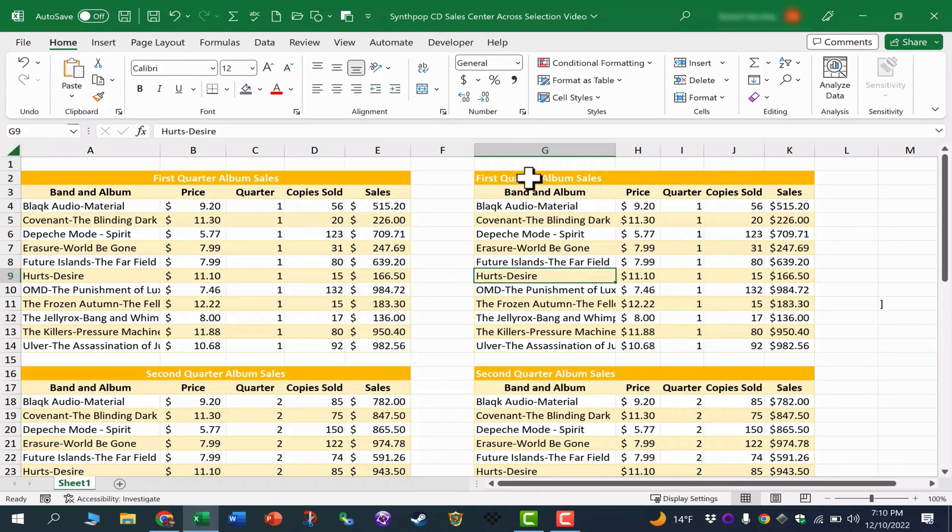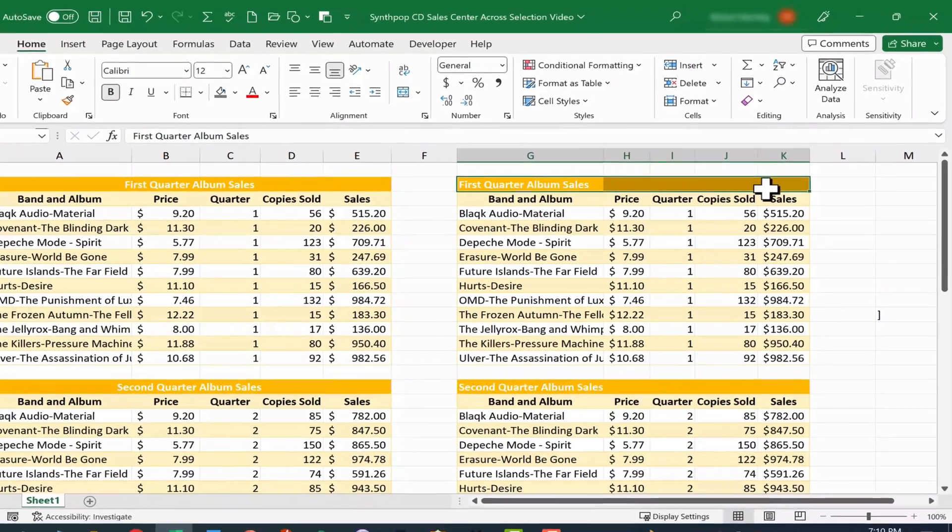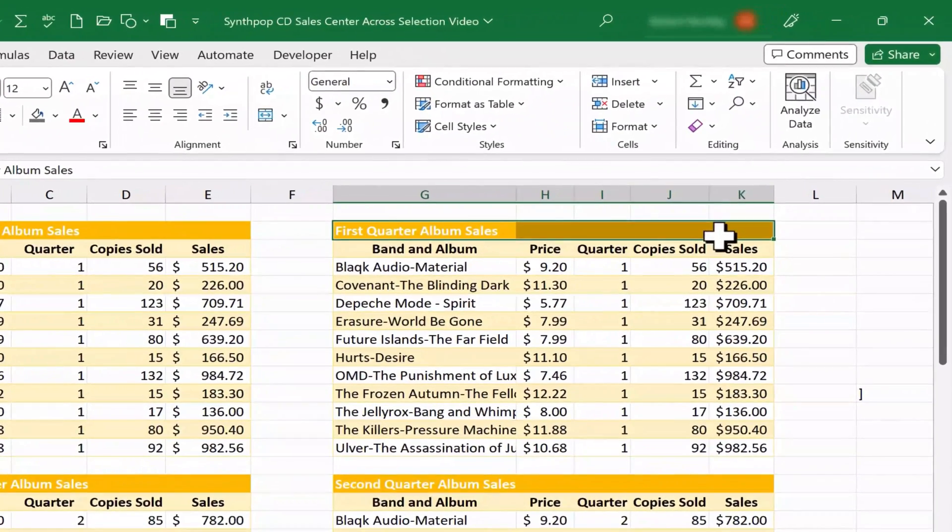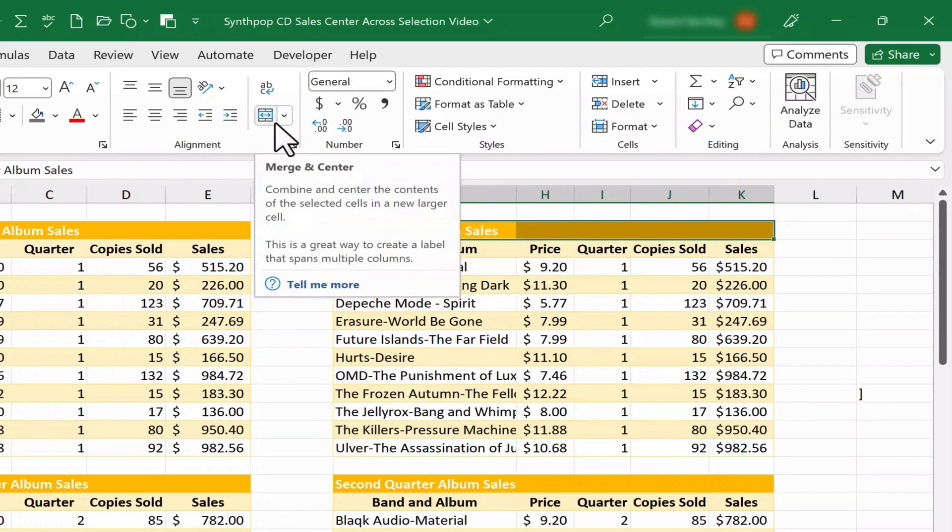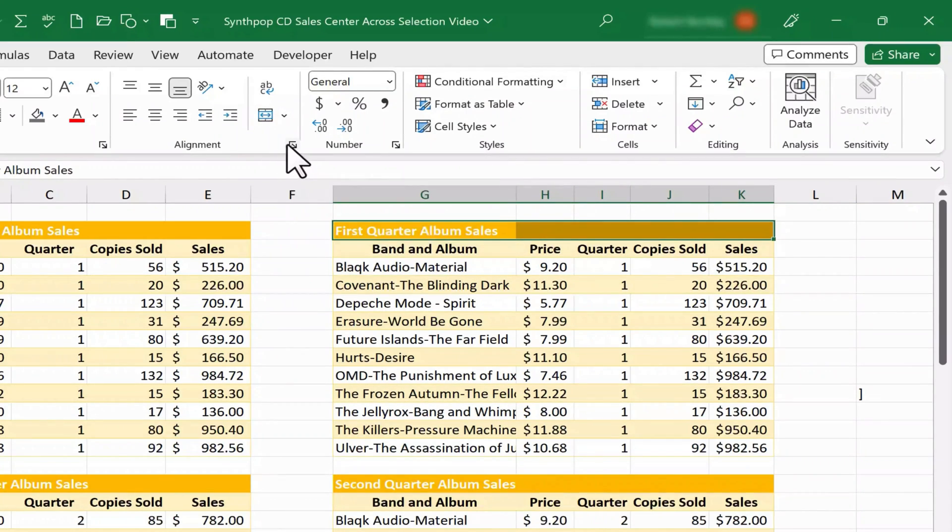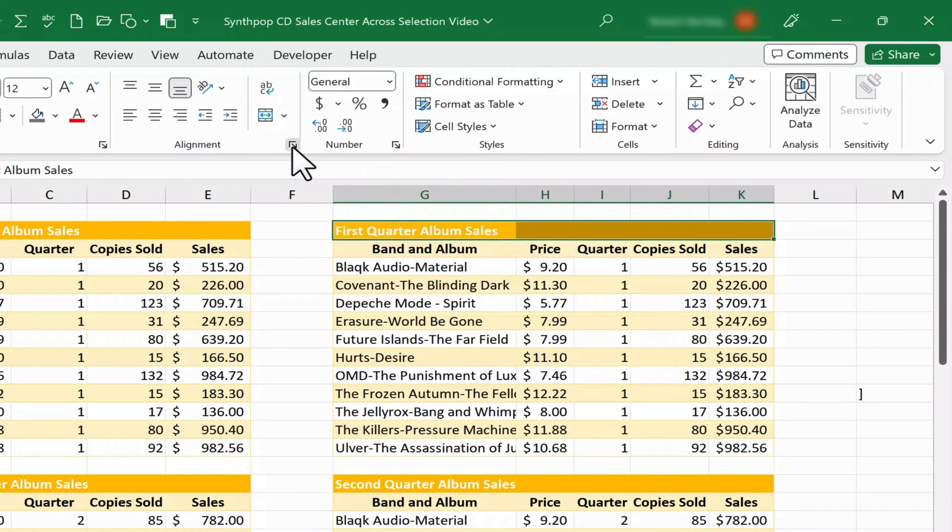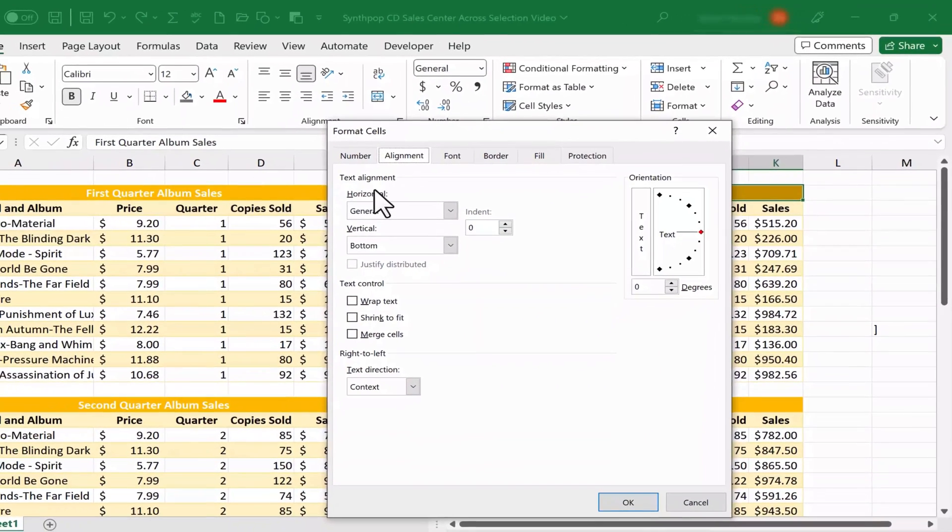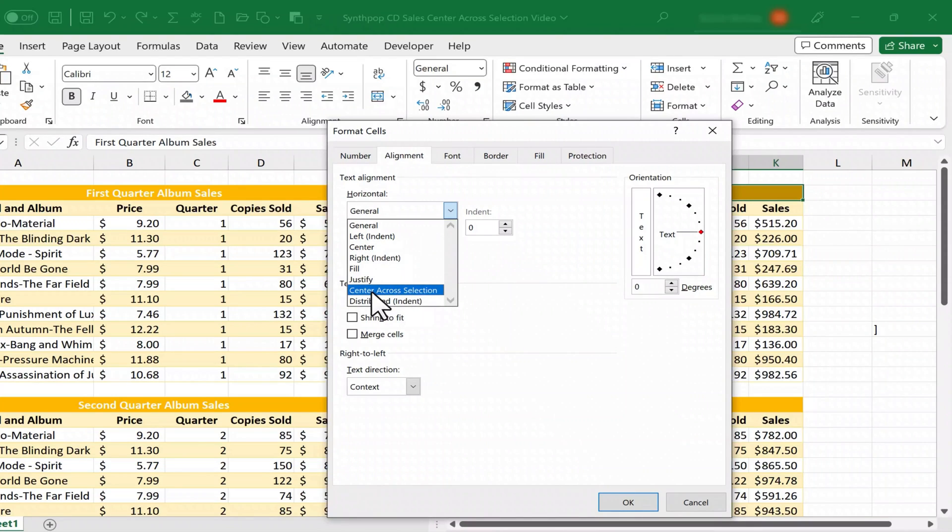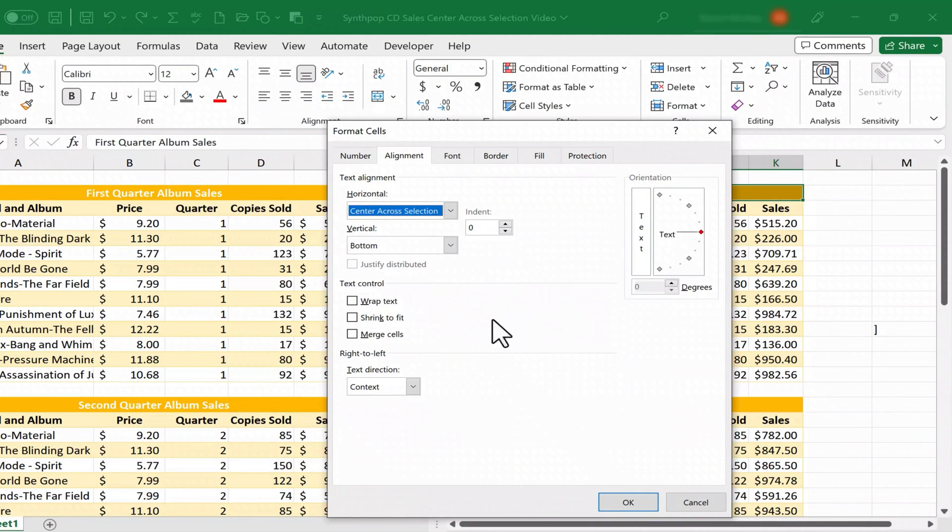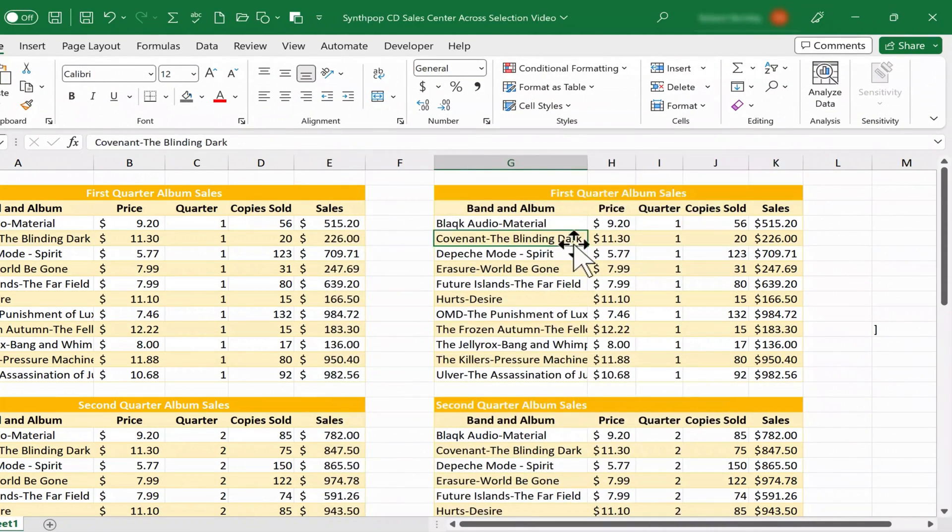Instead of using merge and center, I can click and drag to select the range that I'd like to center, very similar to what I did with merge and center. But instead of clicking merge and center, I'm going to click here on this alignment launch button in the lower right corner of the alignment group. And I'm simply going to go here to horizontal, general, and I'll switch it to center across selection. Click that, click OK, and look what happens.